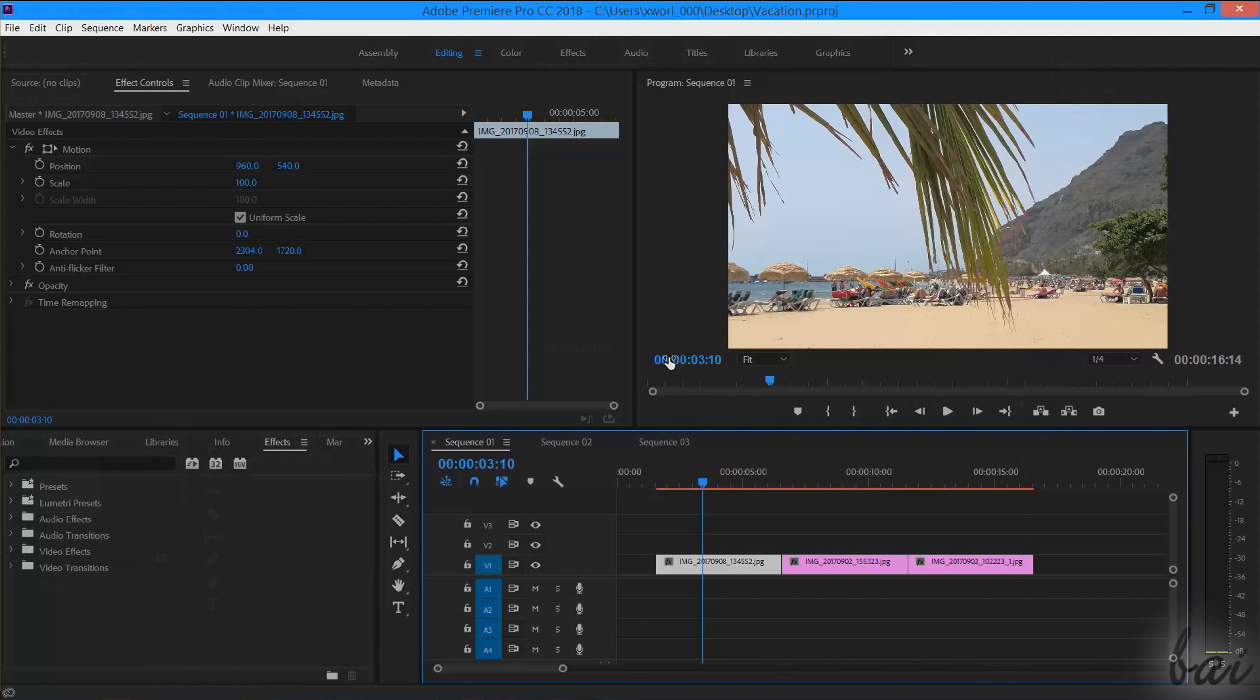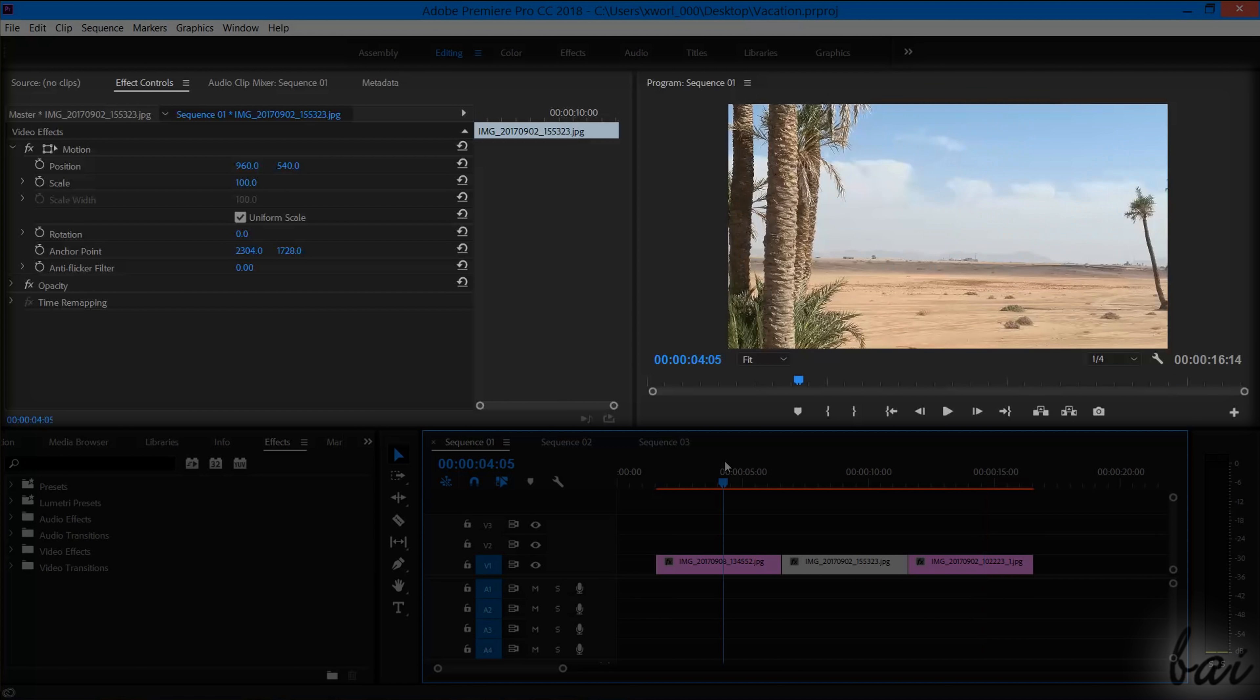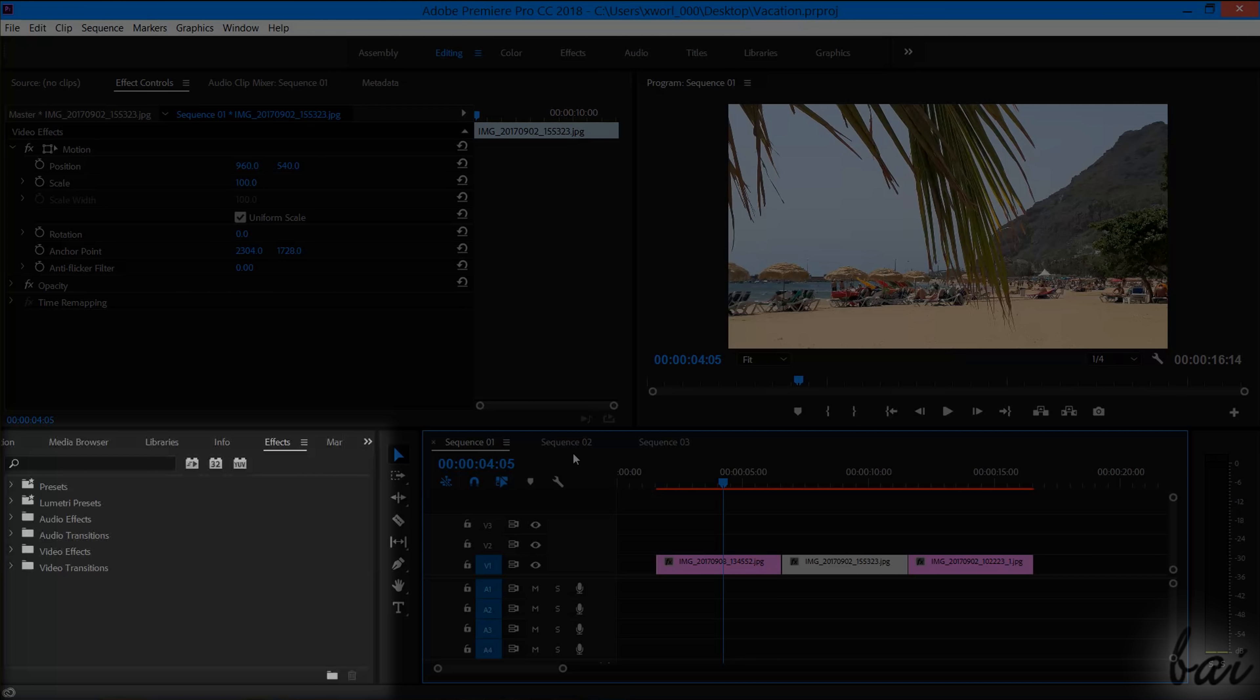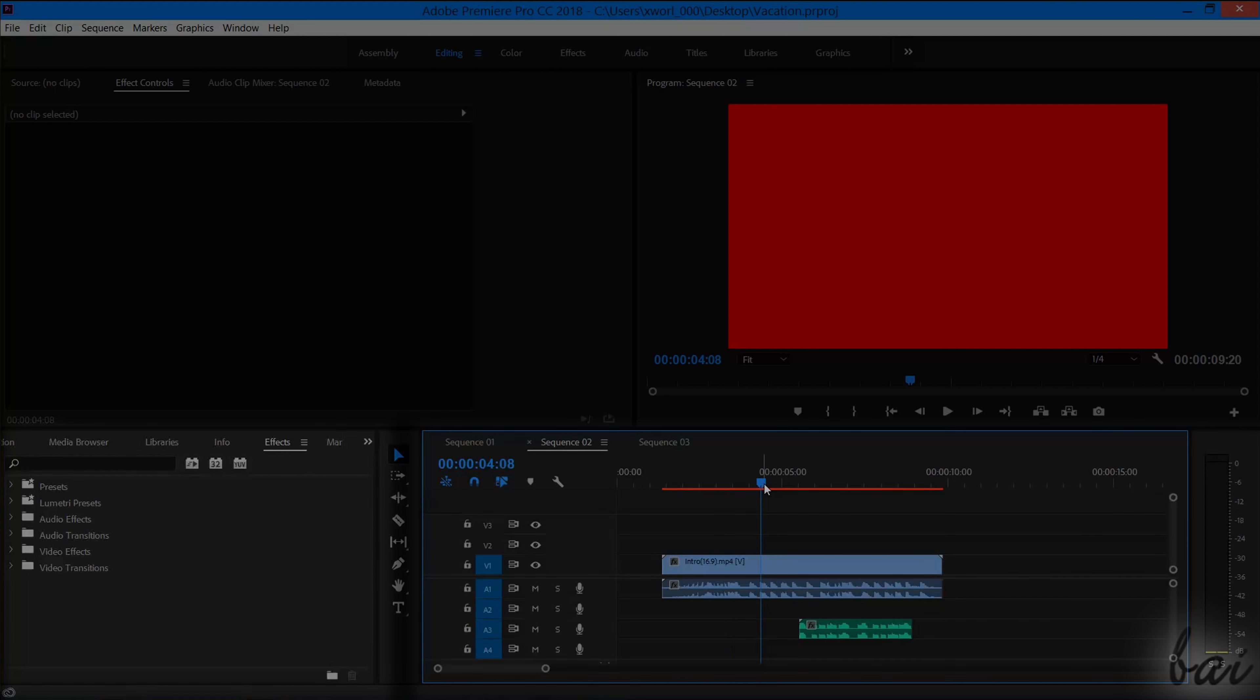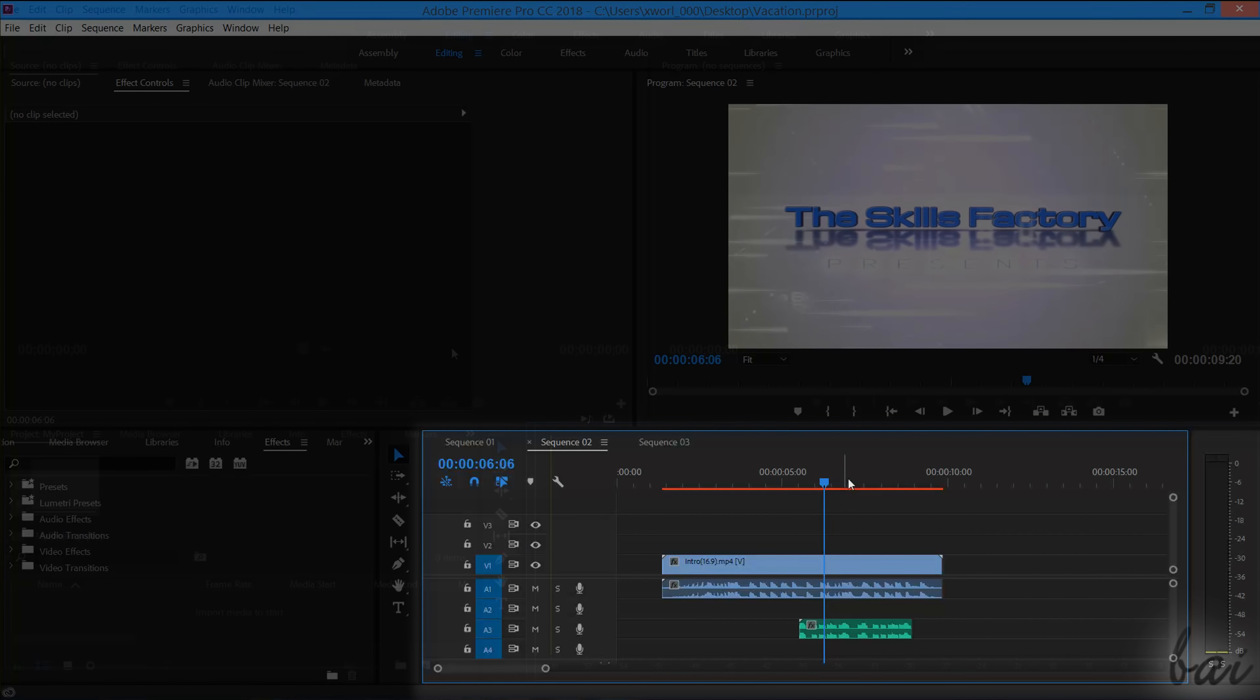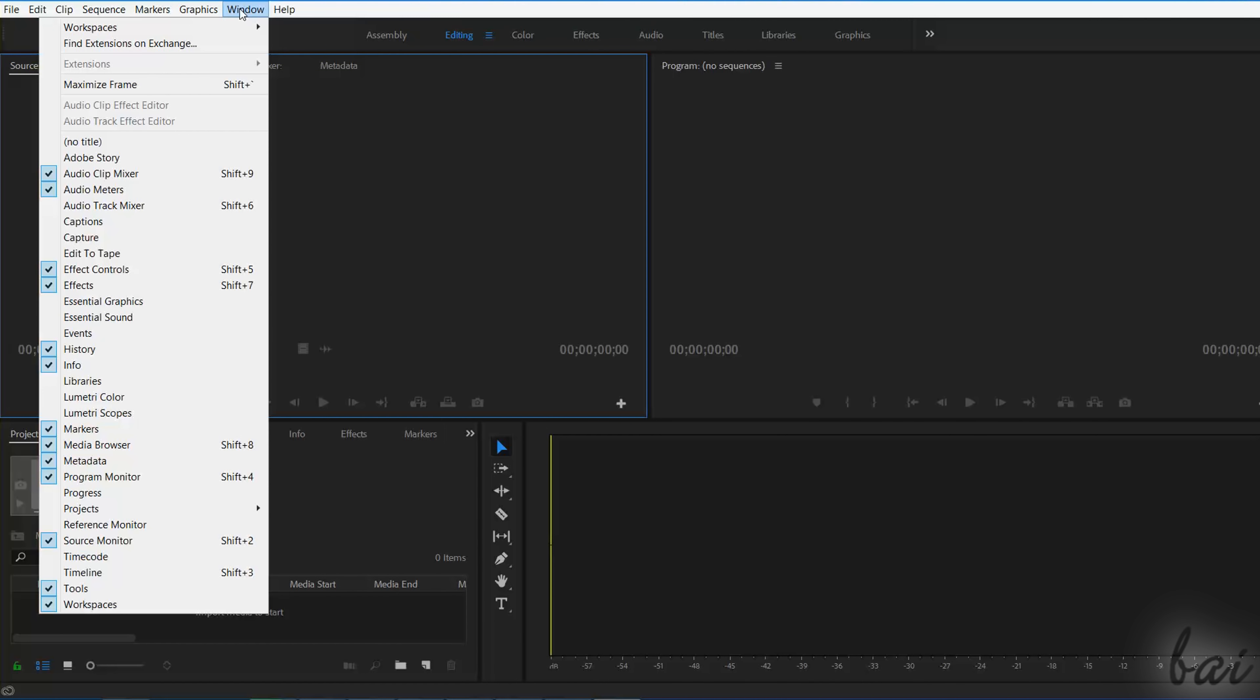In this video, we will just use the default editing workspace composed by video previews on the first half, several useful windows in the bottom left corner, and the project timeline at the bottom, where you work and edit your media. In case you need to open other kinds of windows, just go to Window and then choose from the list.